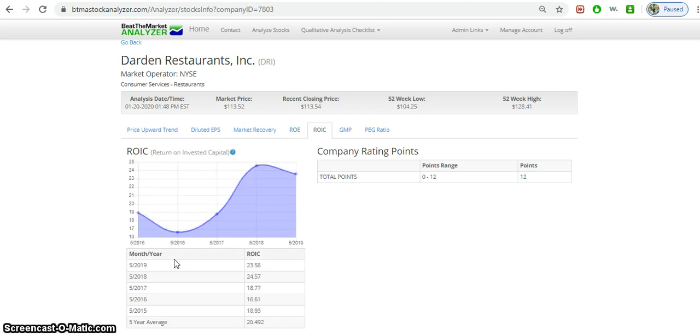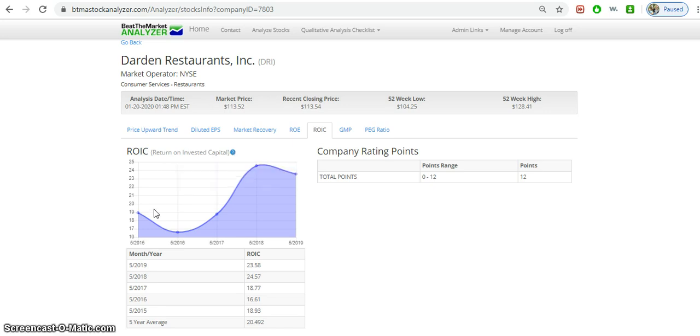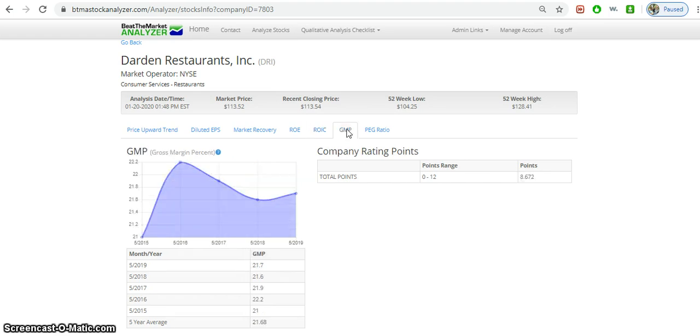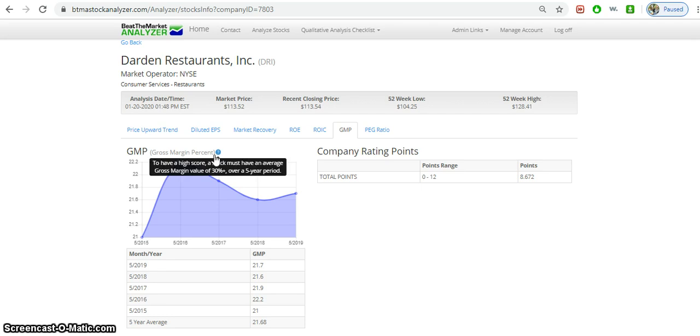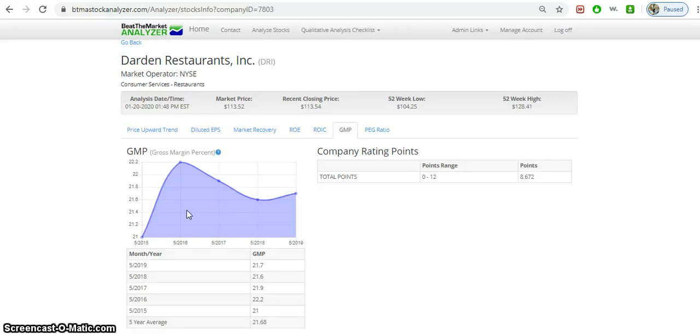The ROIC, or return on invested capital, we're looking for 16 or higher, and it is 16 and higher, but again some volatility. It is more or less on an upward swing, which is good. Gross margin percent, we're going to look for 30 and above, but you can see that it doesn't meet this requirement. The highest it got was 22.2. So there's some issue with Darden and its gross margin percent. If you were interested in buying this stock, you'd want to look more into how this compares with the industry. But obviously there are much better stocks in terms of gross margin percent, having a higher gross margin percent than Darden restaurants.